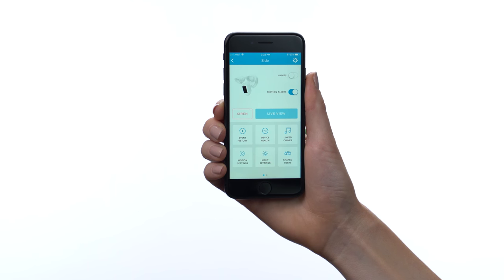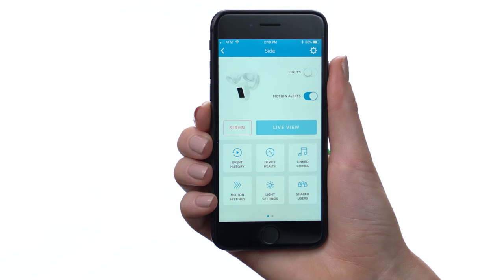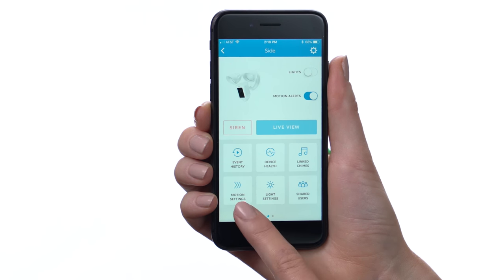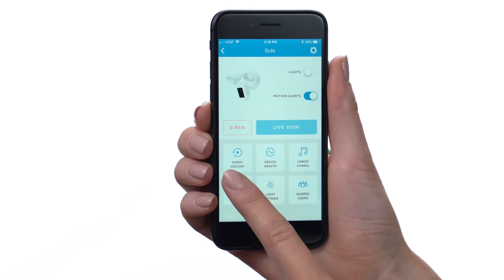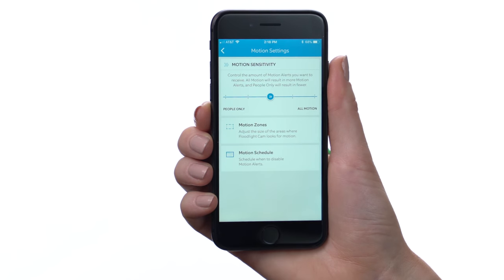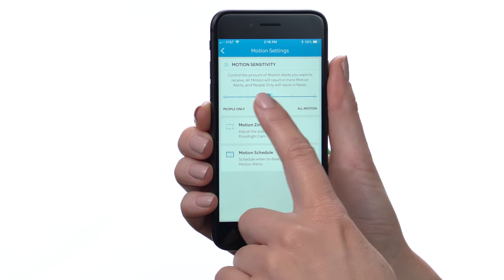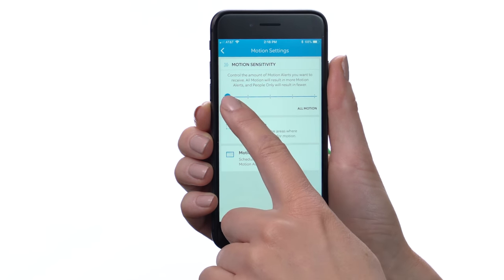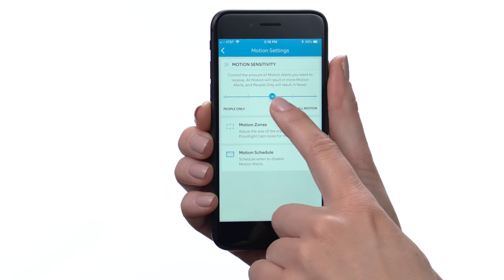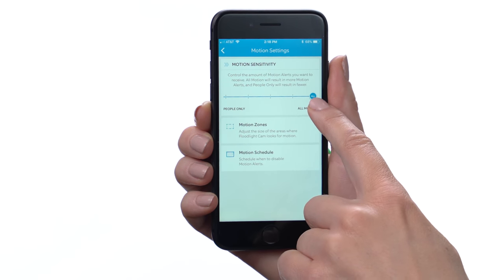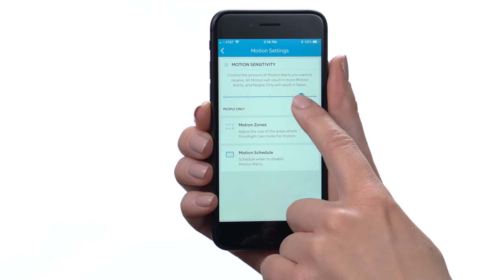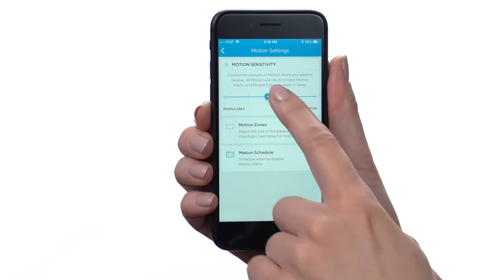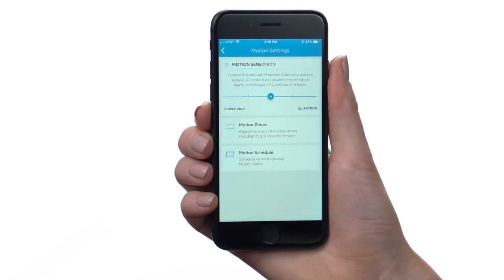Next, let's look into the motion detection system that sends you motion alerts. Tap here to look at motion settings. This slider lets you choose to receive alerts only when a person is detected, or when any motion occurs, or somewhere in between.